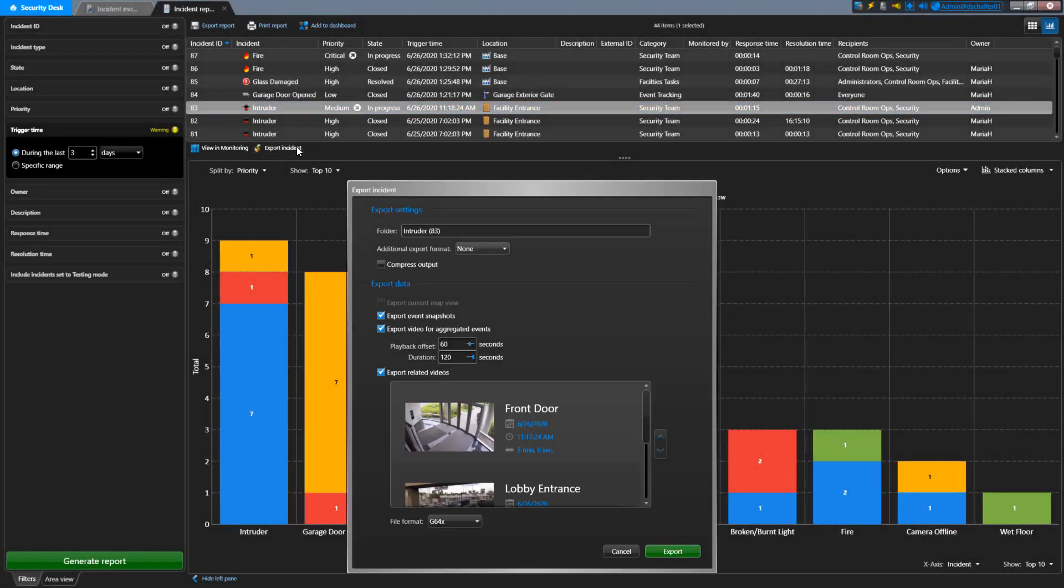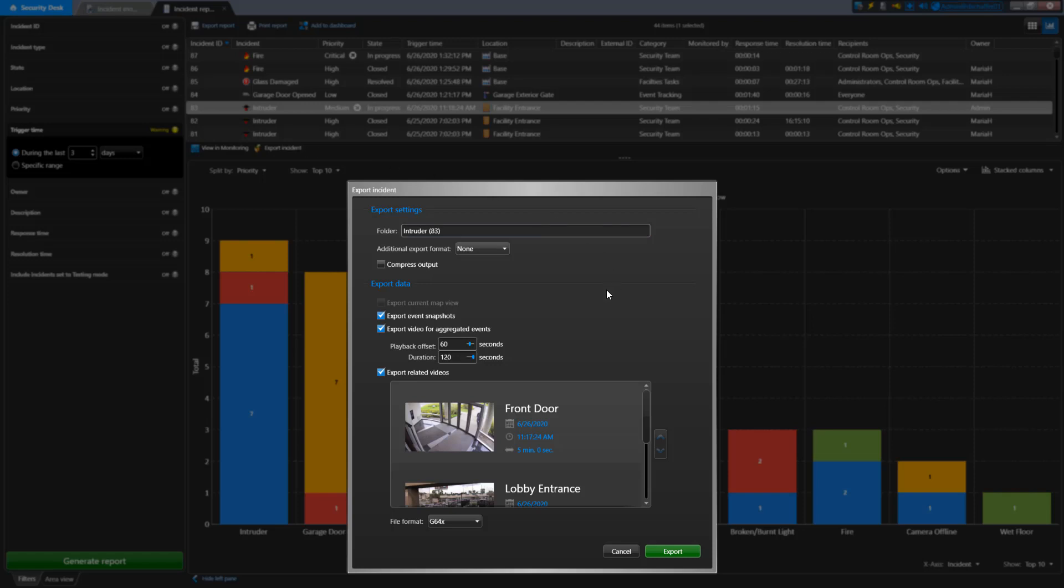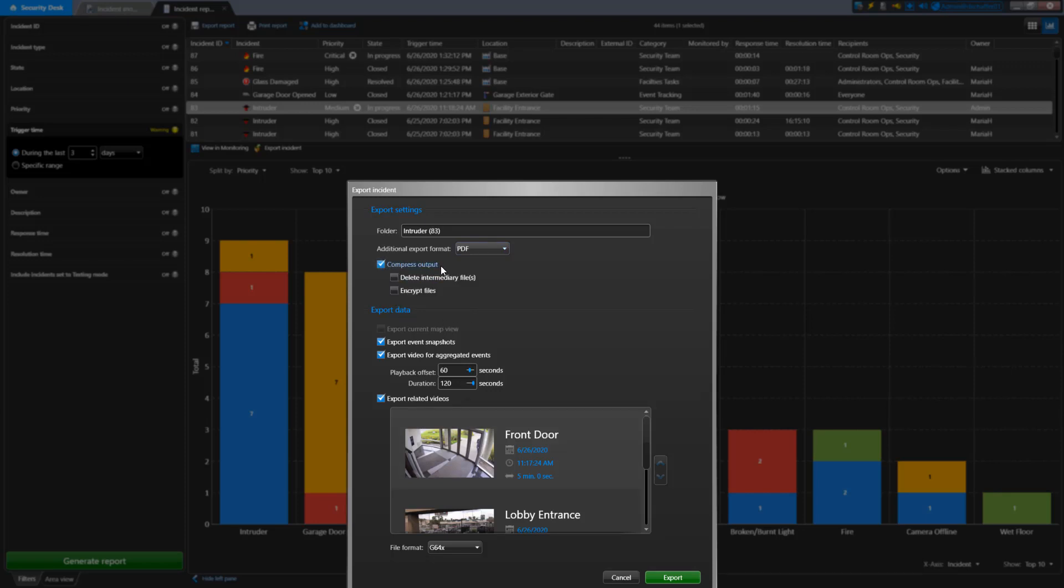From the Export pop-up window, first you need to choose the name of the folder that will be created in the vault for this incident. It will use the incident name and ID as the default. When an incident is exported, it is saved as an XML format. This is fine for computers to read, but it is not very easy on the eyes for us humans. You can choose an additional format to use next, like PDF or HTML. If you'd like, you can also put everything into a zip file by checking the Compress Output option. If you do, you can say if you want to delete the source files after the zip file has been created or encrypt the zip file with a password.